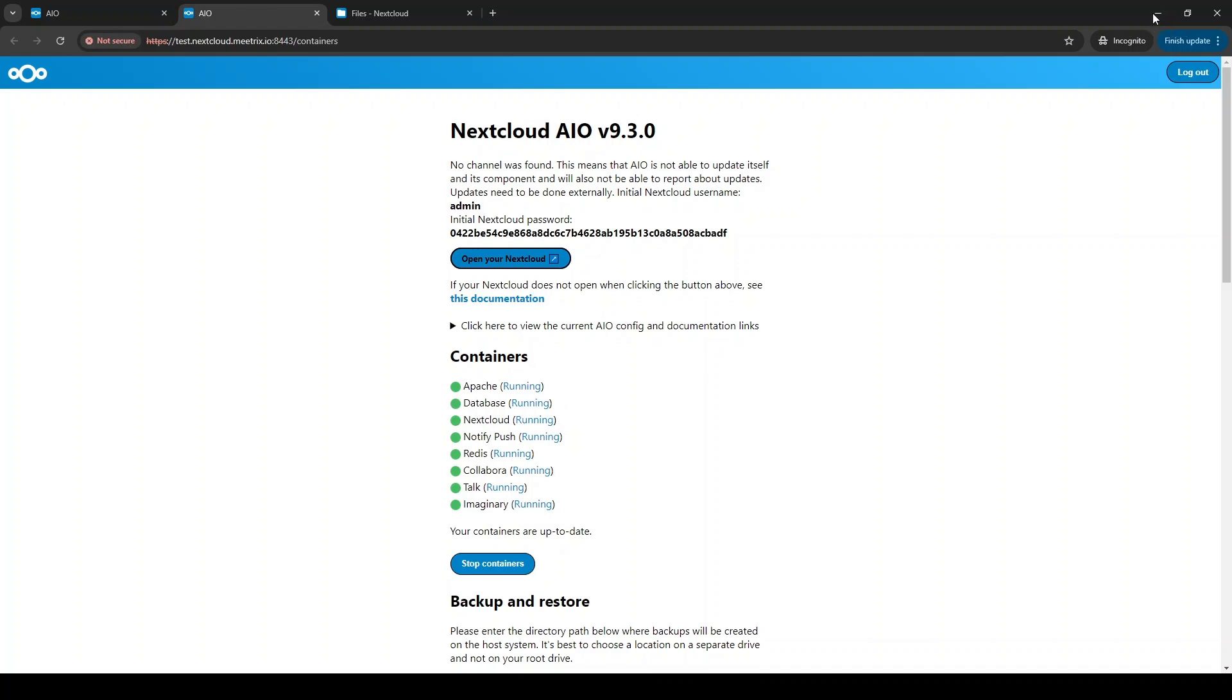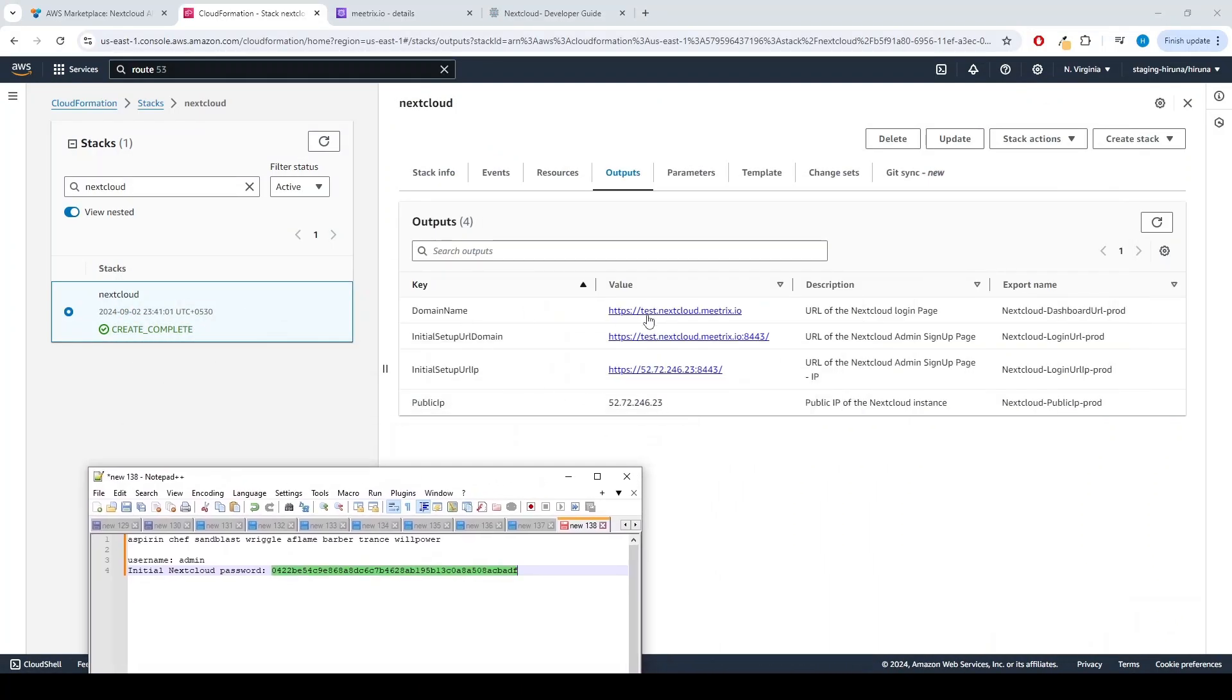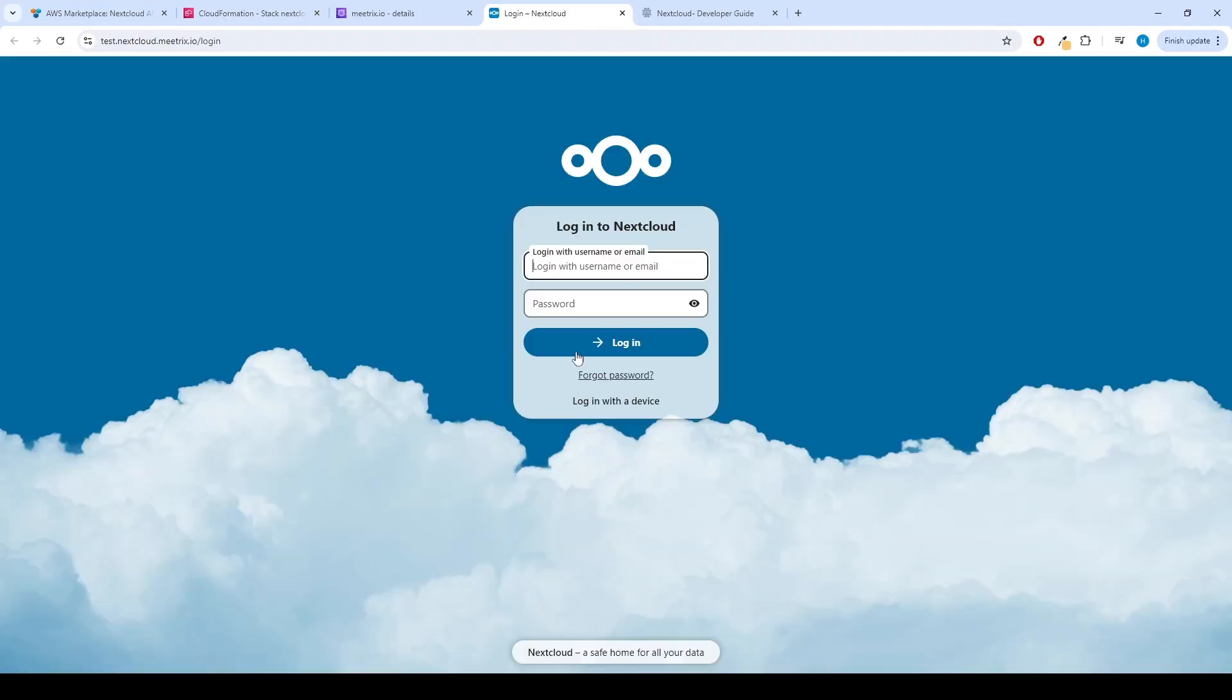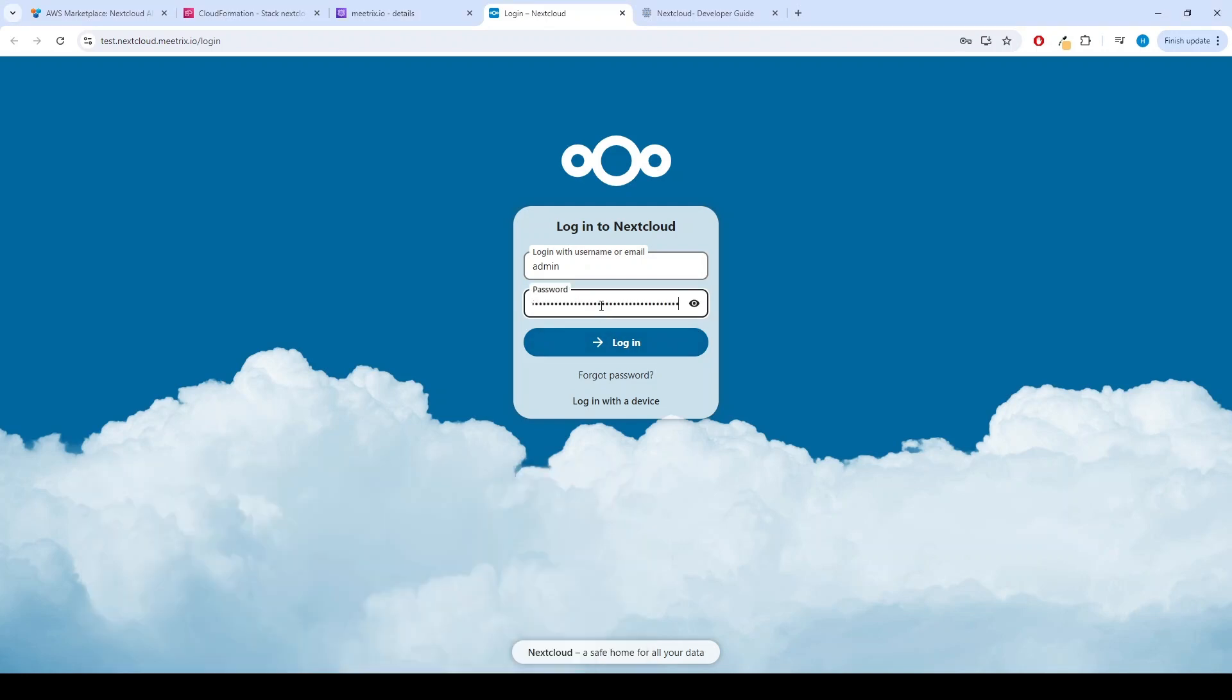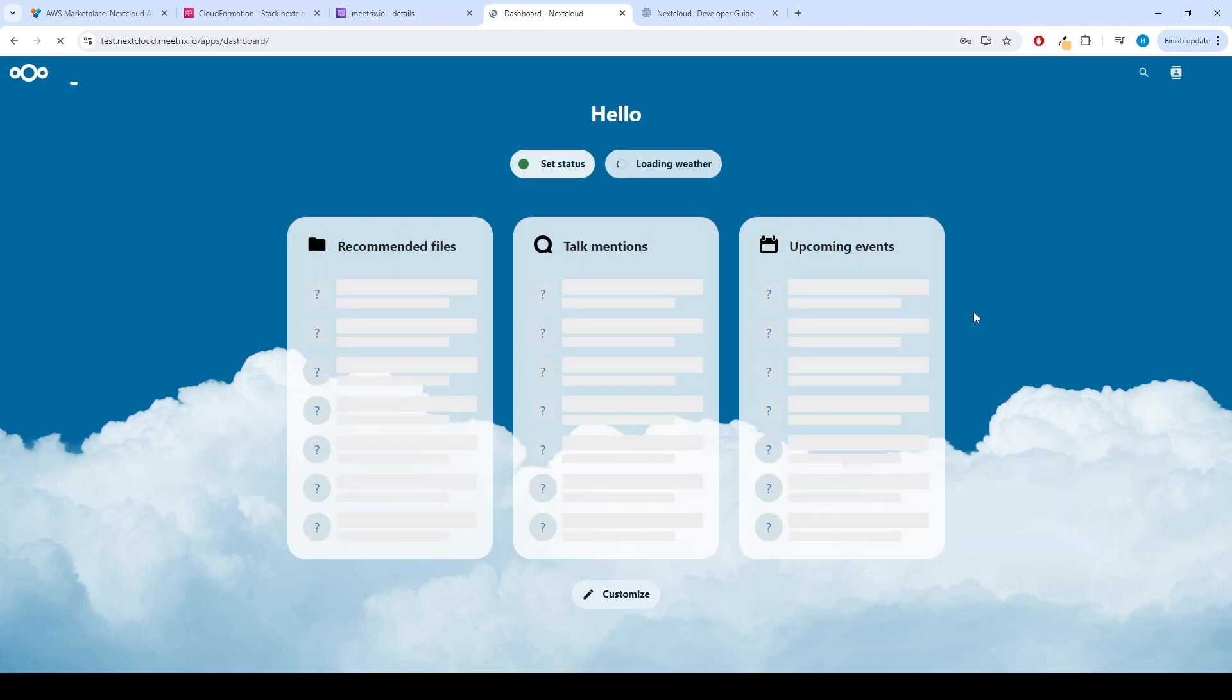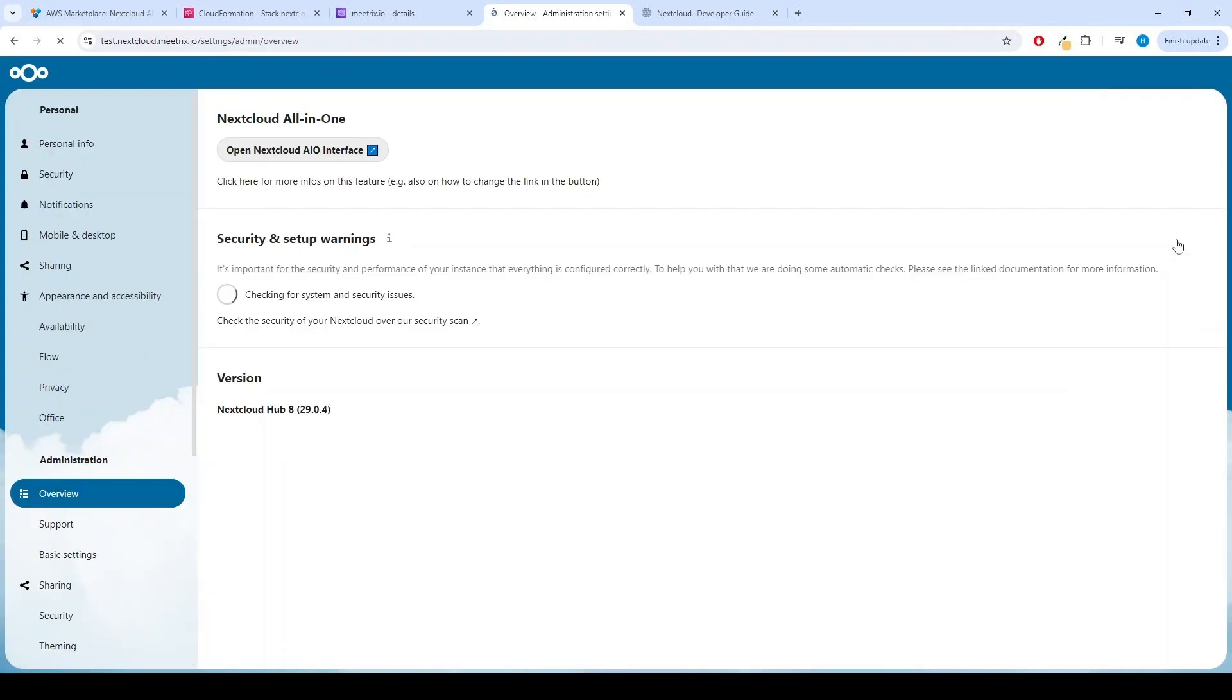Next time when you need to log into the dashboard, you can just use the domain name. You can also find this in the Output tab of the CloudFormation stack page. Use the previously saved credentials to log in. Let's access the setup interface. Click on the profile icon and go to Administration Settings. Then click on Open Nextcloud AIO Interface.